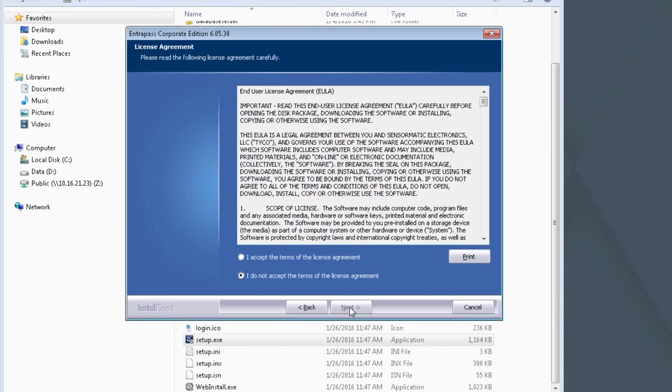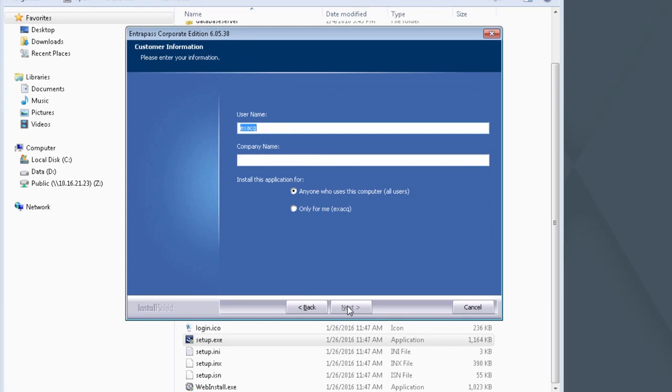When the End User License Agreement appears, select I Accept the Terms of the License Agreement and click Next. Enter an appropriate user name and company name here. Select anyone who uses this computer. Click Next.